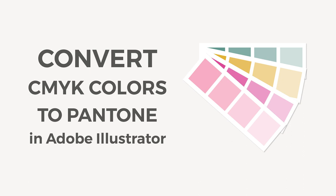If you are not familiar with it, Pantone is a standardized color matching system. The Pantone solid color palette was originally made to help designers and printers specify and control color for print. That means if you send a Pantone color to your printer you will know exactly how that color will look once it's printed.